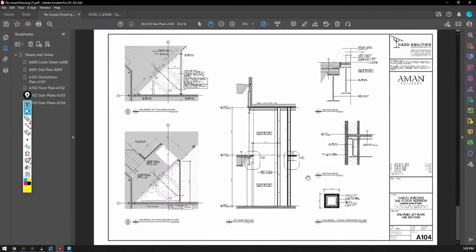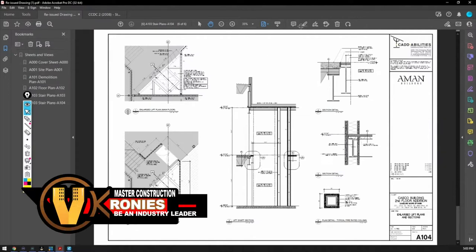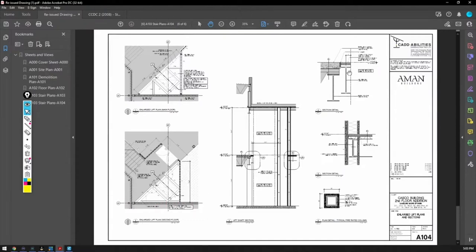Let's go jump down to A104. These here, see here is a lift shaft section. Now, this is important too because you can see here that this section detail with these two beams.